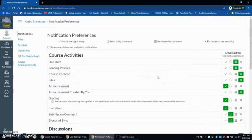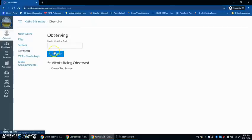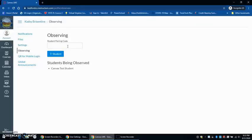You can also come down here to observing where you can add an additional student to pair to. So if you have multiple students, this is where you're going to pair with multiple kids. You're just going to put an additional code in and they will also be in this list.